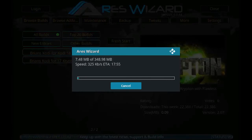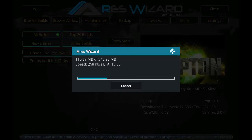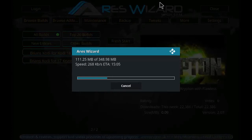If you like my video, please give it a like, share, and subscribe to my channel for more content. As you can see, the subscribe icon has been shown at the bottom. The link for the Aries Wizard has also been provided in the description. It will take a few minutes for the download to complete depending upon the internet speed.